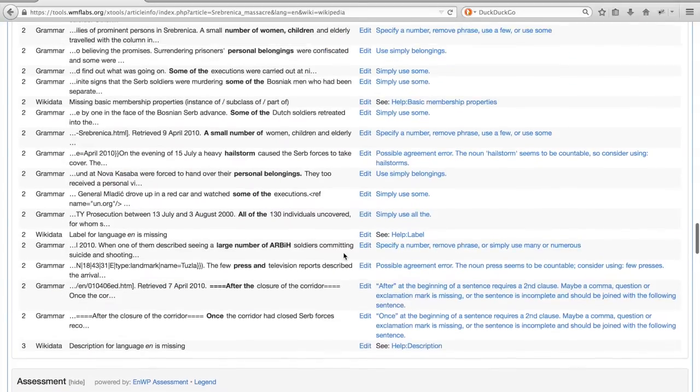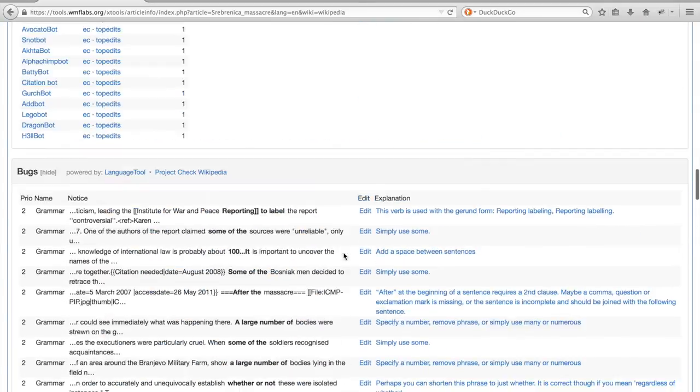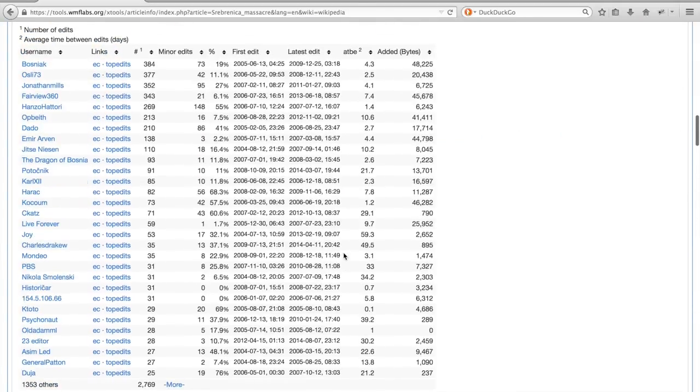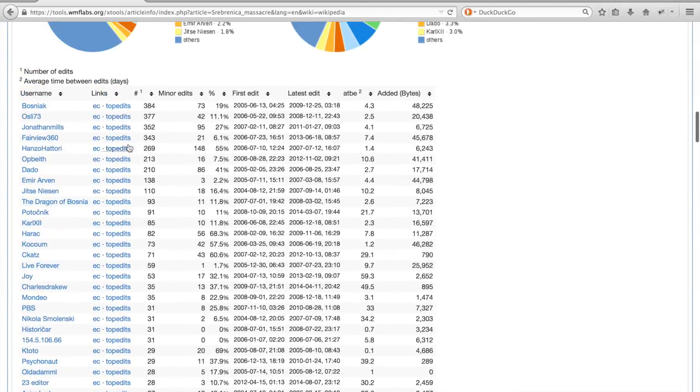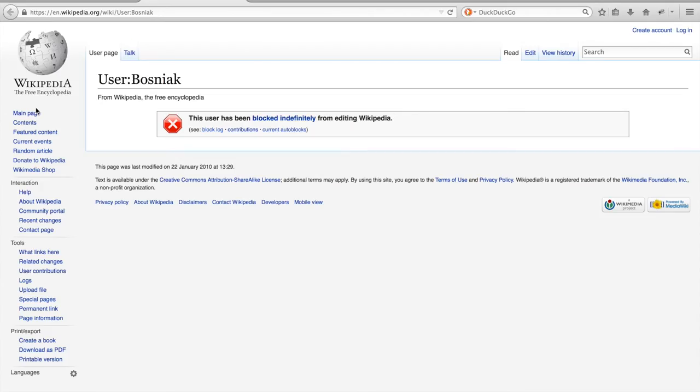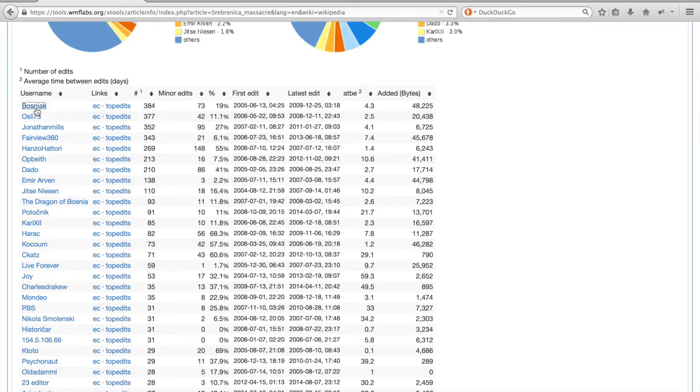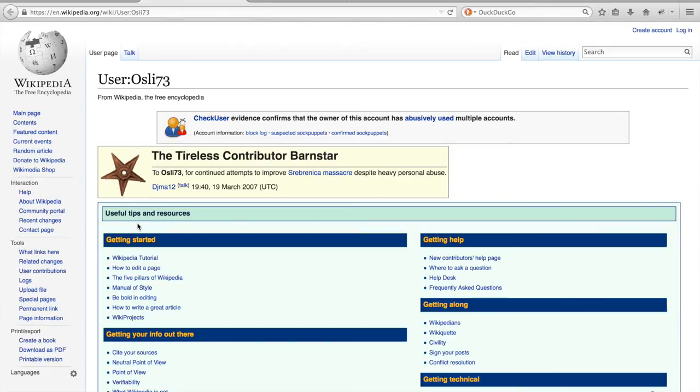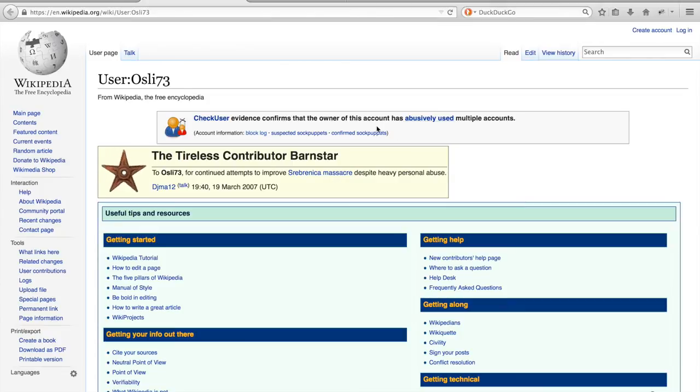Let's scroll back up for a second to the most active editors. Clicking the names of the editors will direct you to their user page. Clicking the top user, Bosniak, we can see that he is actually blocked from Wikipedia. If we click the second user, we can see that the user has abusively used multiple accounts.